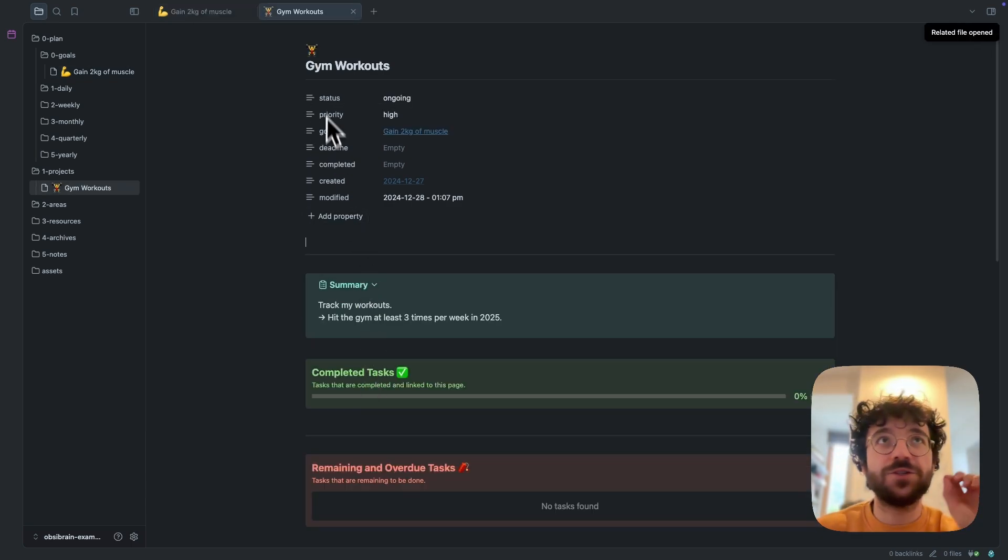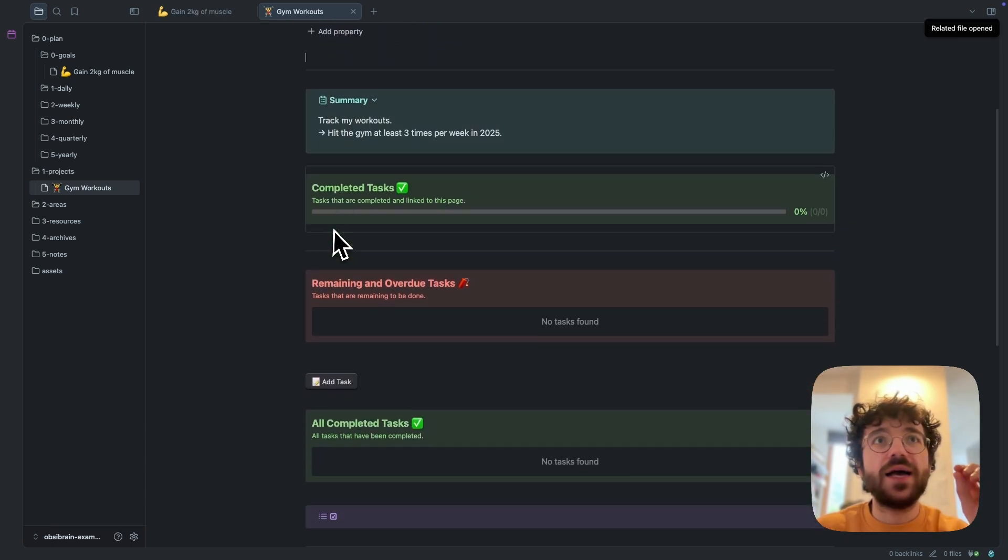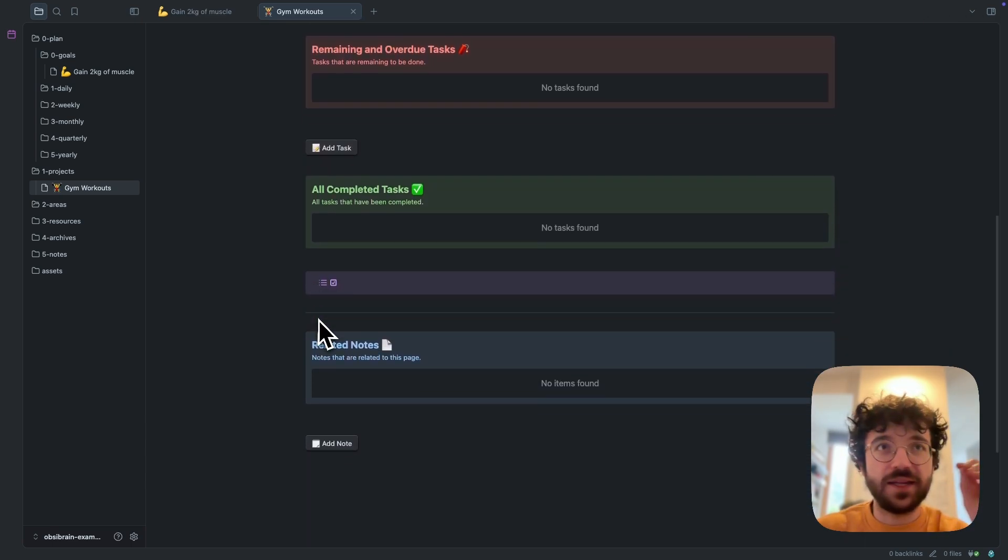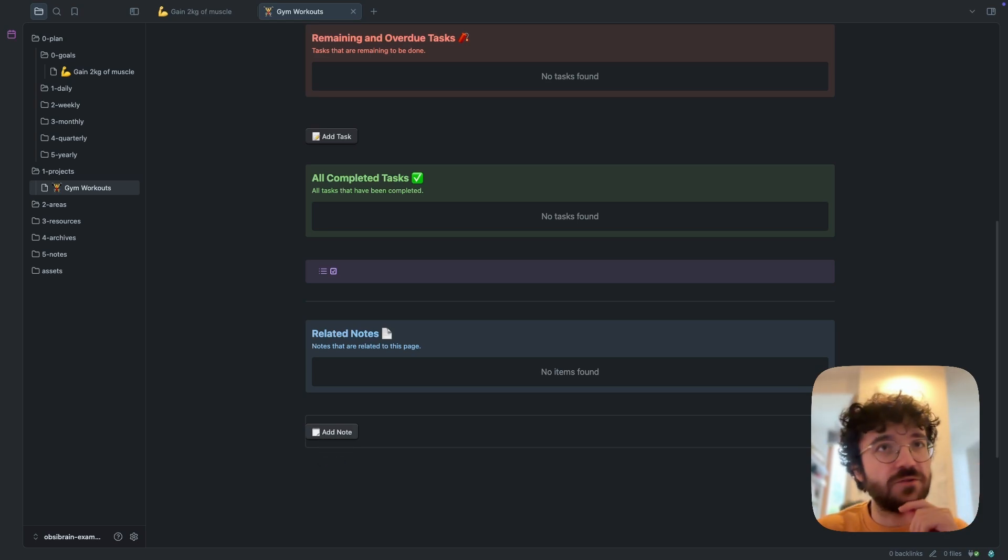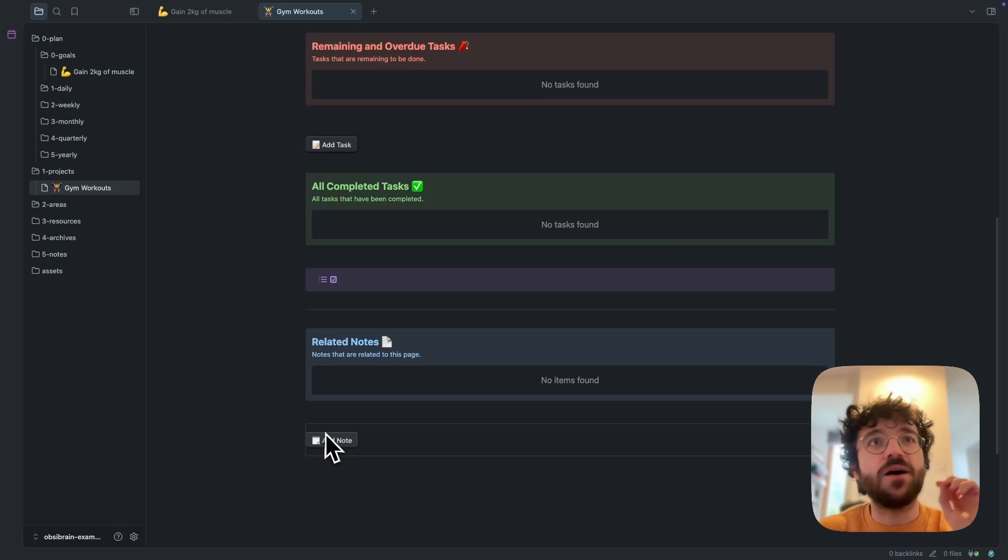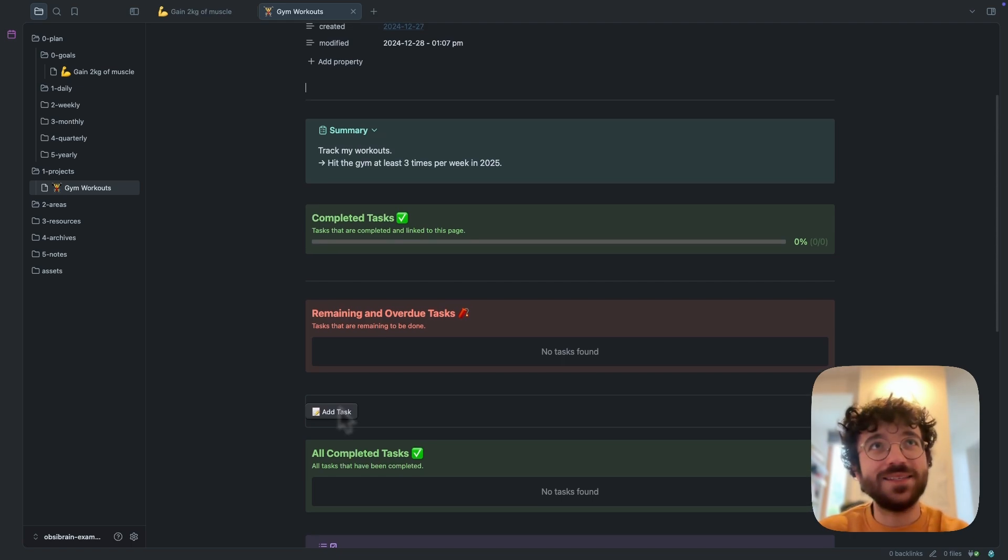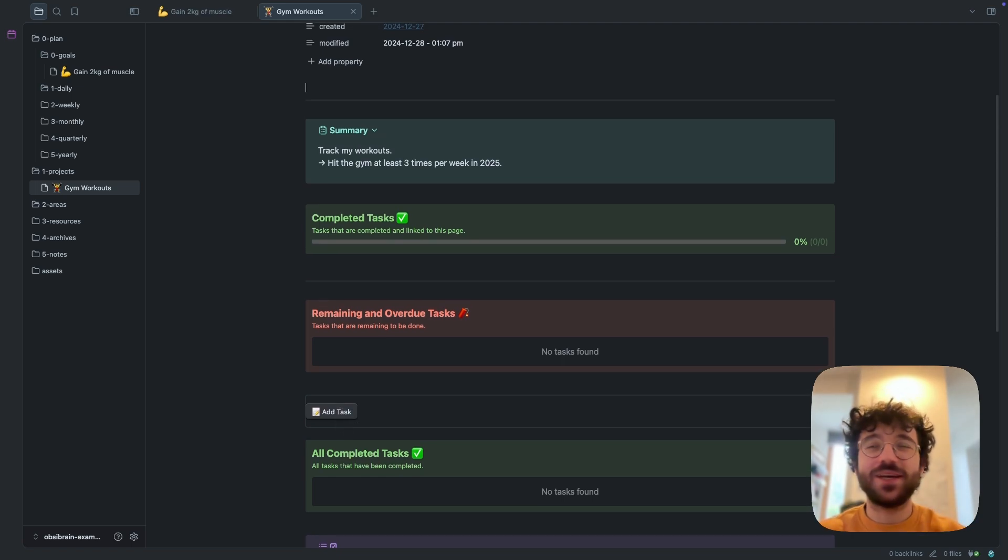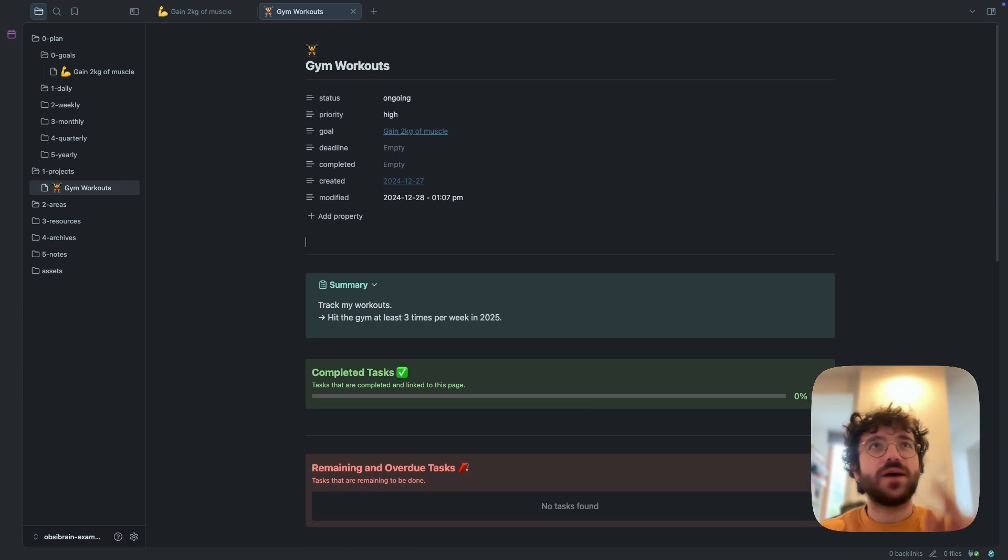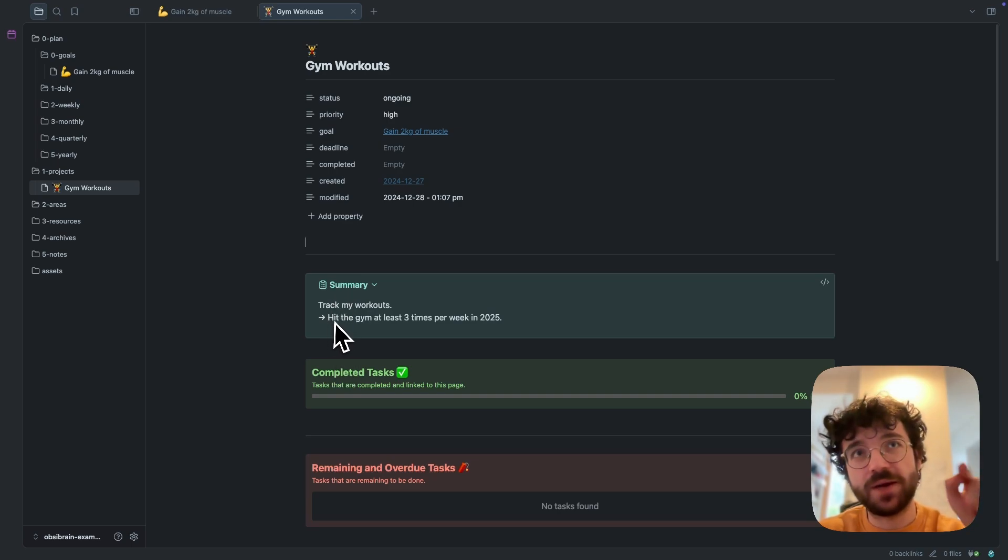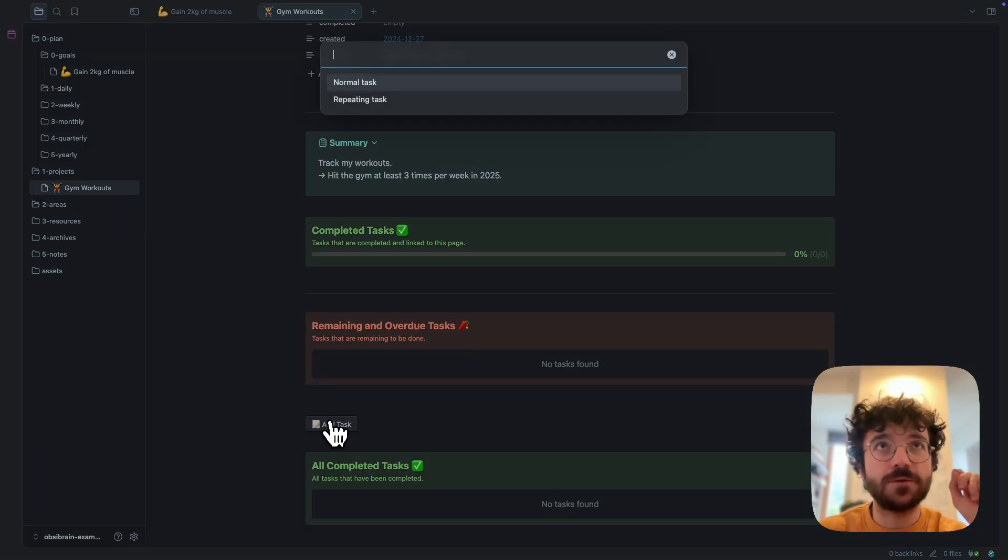Mine is just gym workout, and for this goal I have some tasks. I can attach some notes, so for example if I want to reference some exercises, if I want to take notes of my exercises and my workouts, I can do it with notes. But I also can add some tasks. This is the core feature of OpsiBrain - actually everything is linked to what you want to achieve in your life. So for example, again, this is gym workout. The objective is to hit the gym at least three times per week in 2025.